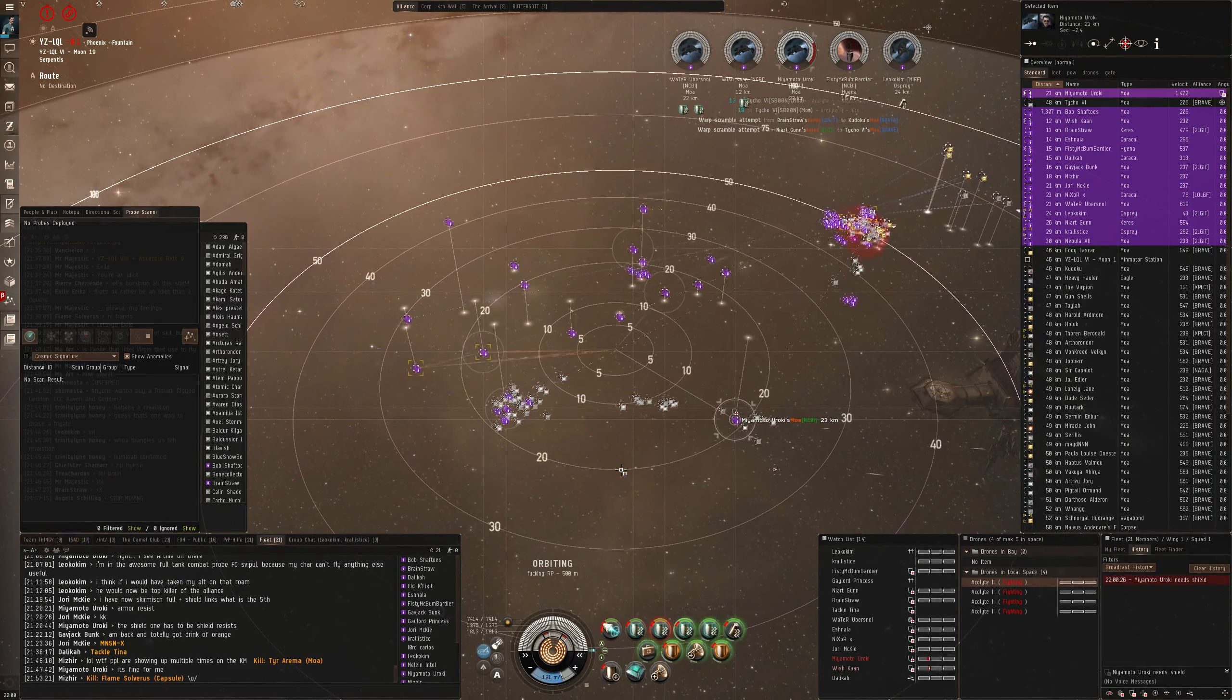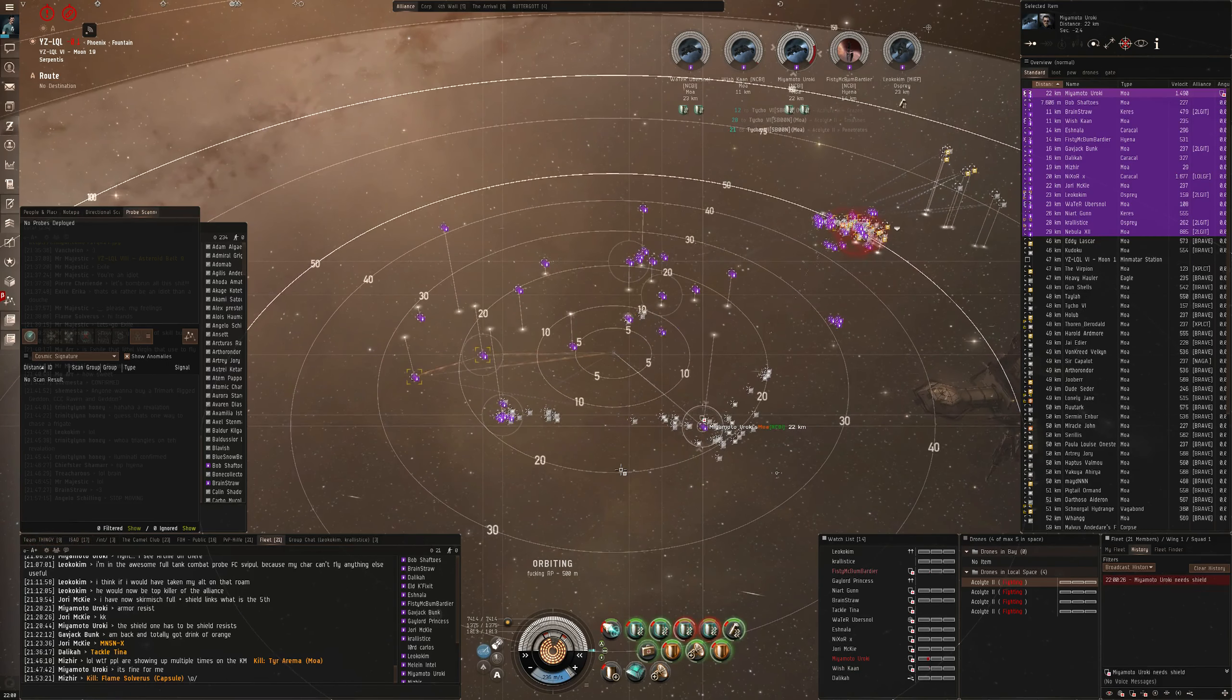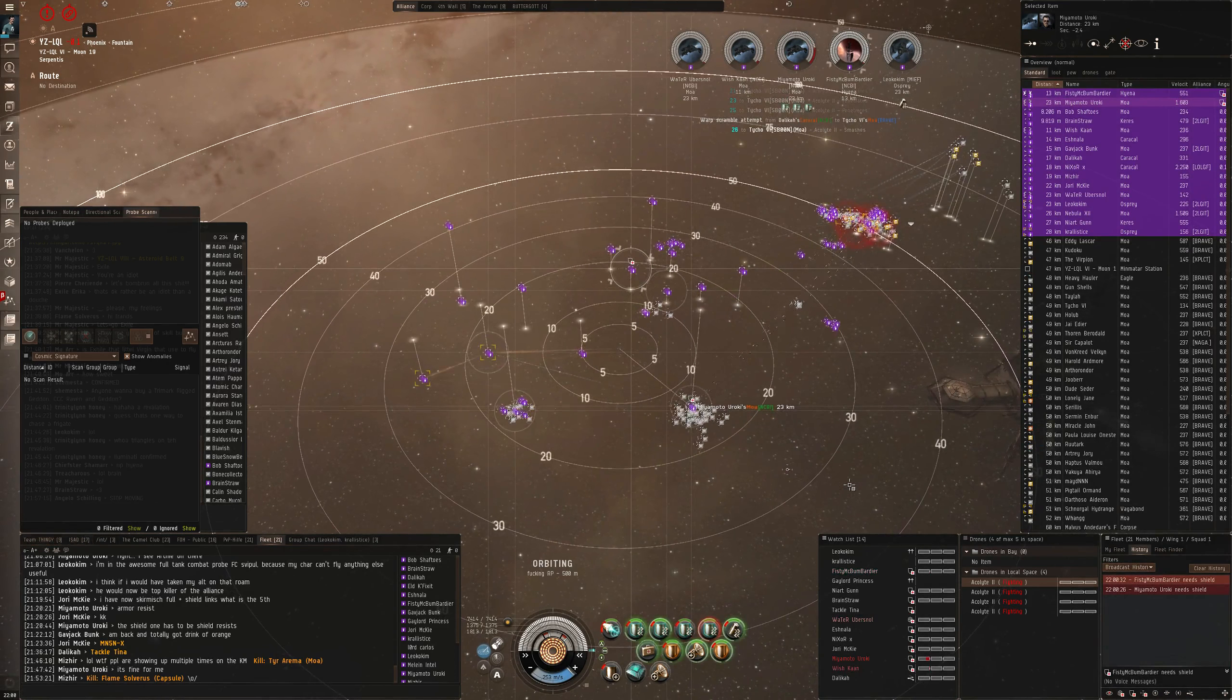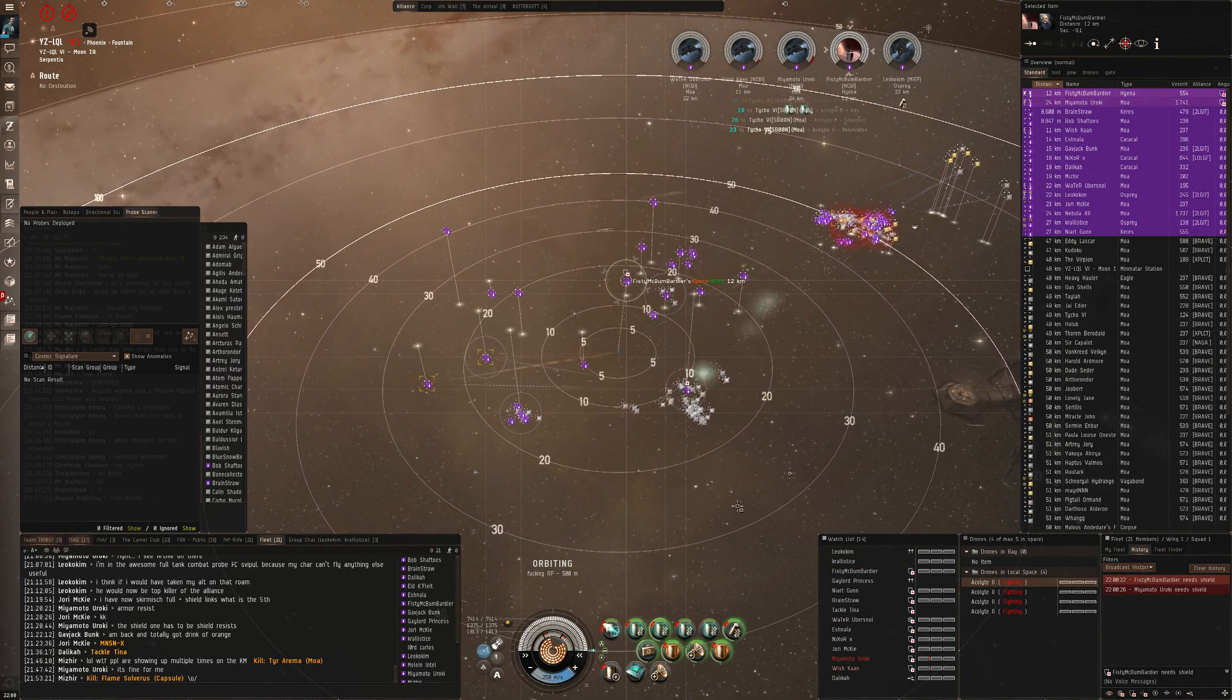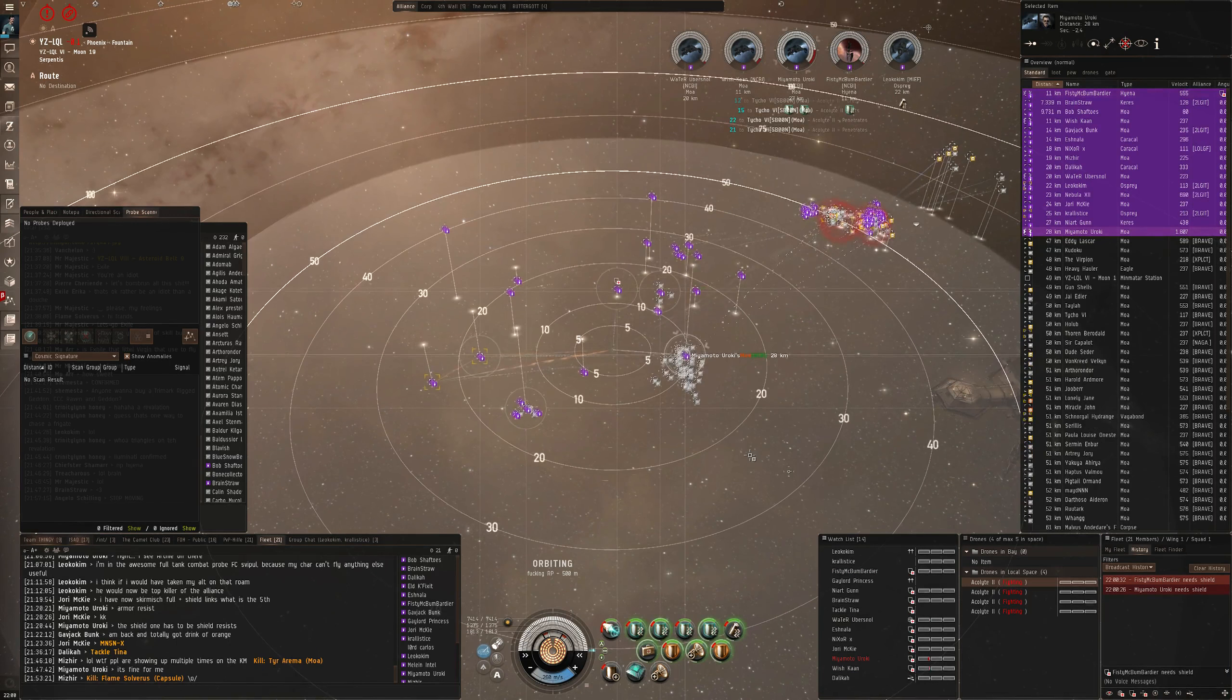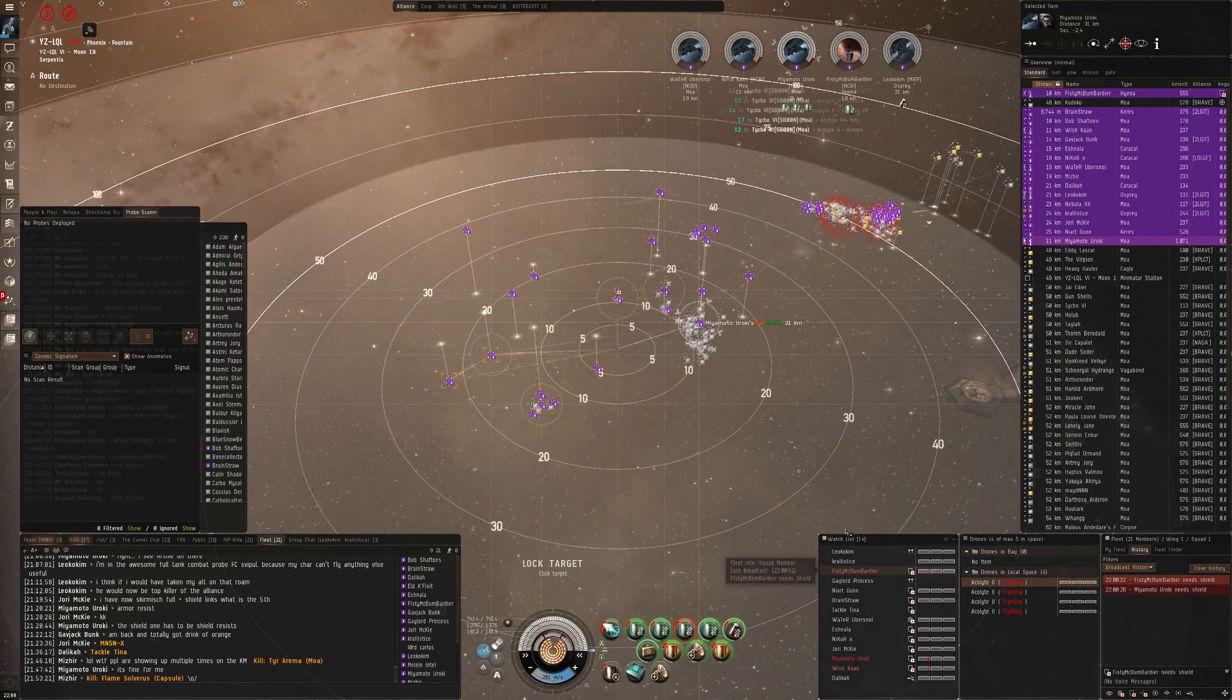Yeah, we need reps. Reps on one. Okay, secondary is gonna be... He's holding, they're tanking us. Yep, easy. Yeah, they're so many sites, we don't need it. Kudoku, switch to Kudoku.